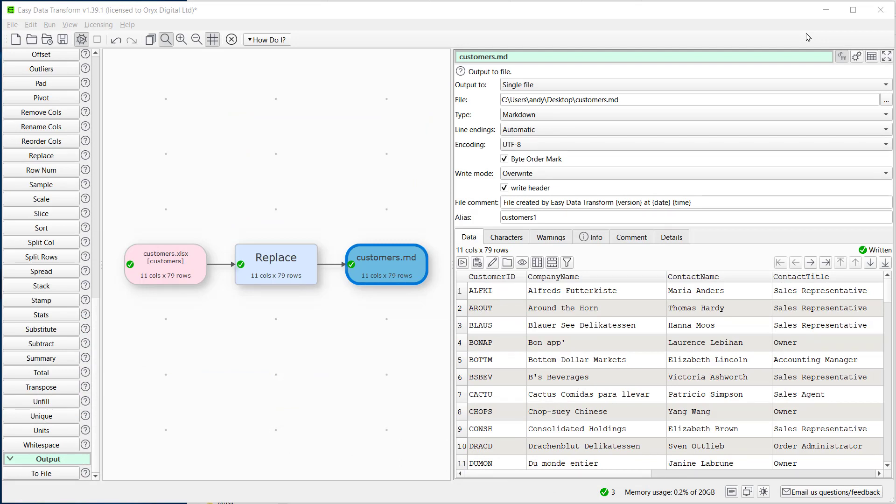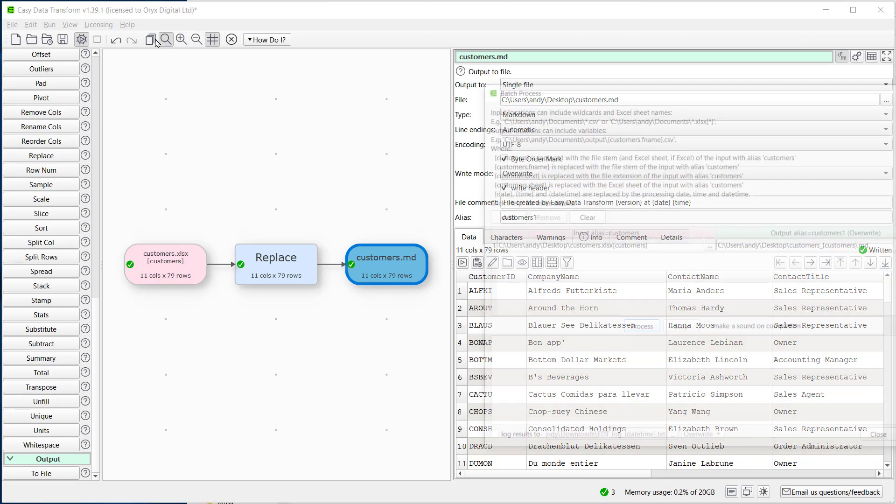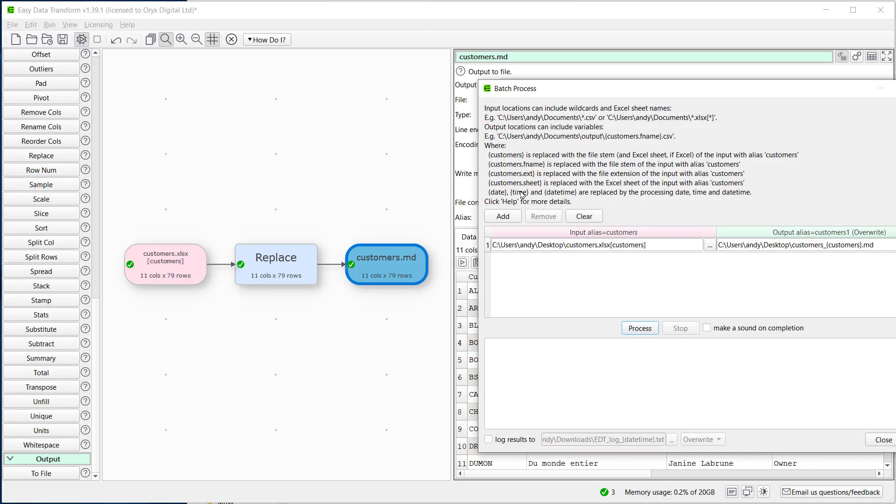If we want to convert large numbers of Excel files we can use the batch feature. We can use wildcards for the file and sheet names.